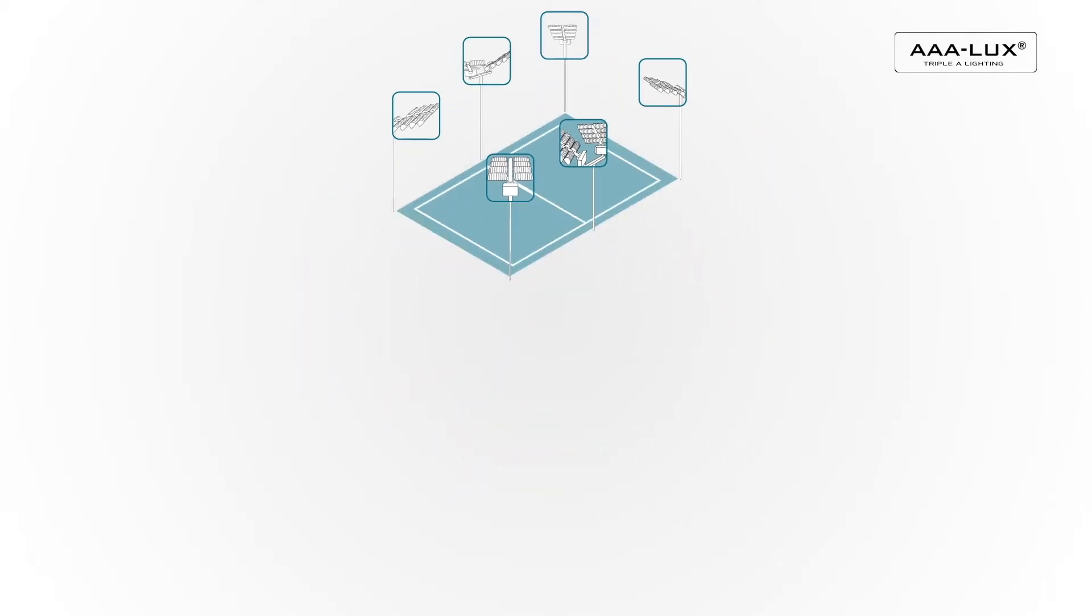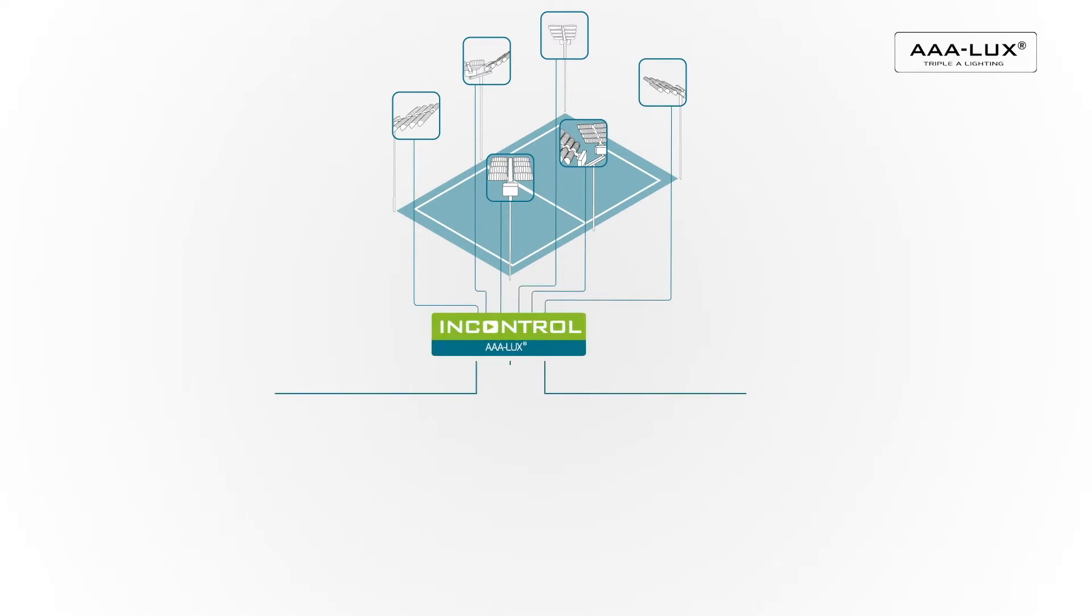InControl can regulate the lighting automatically with timers, sensors and agenda functions.